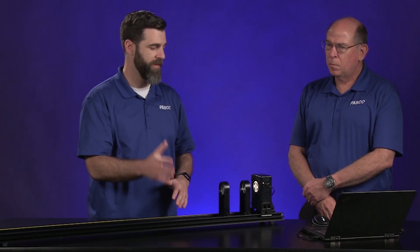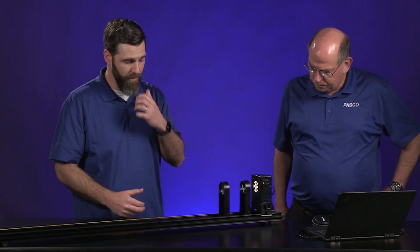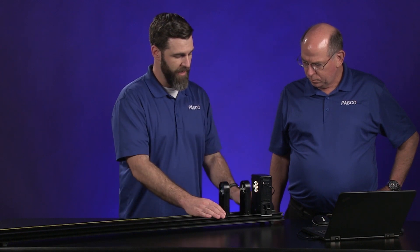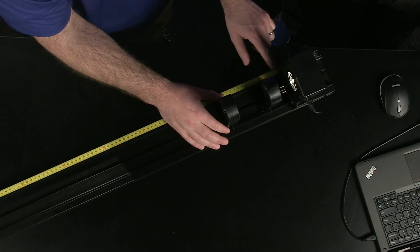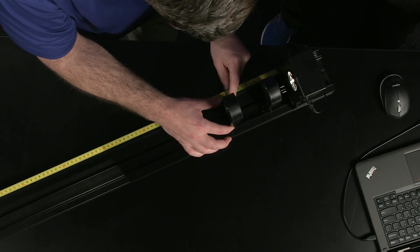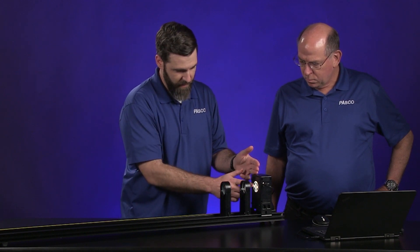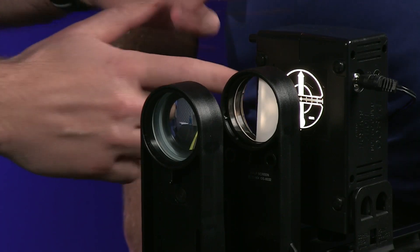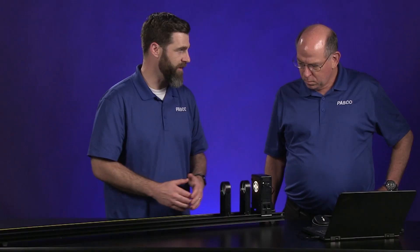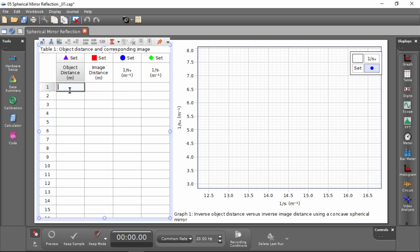So if you're looking from the inside out, that concave section would be the piece in here. The instructions tell us to put our light source at the 6-centimeter mark and then put our mirror at the 20-centimeter mark. The distance between the light source — this cross-hatch pattern, which is our object — and the mirror is 14 centimeters. So object distance starts out at 14 centimeters, or 0.14 meters.